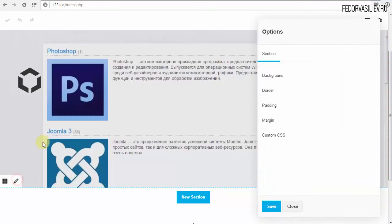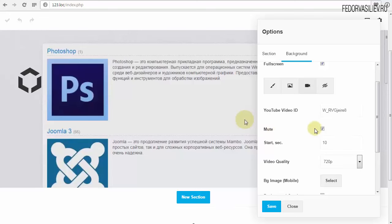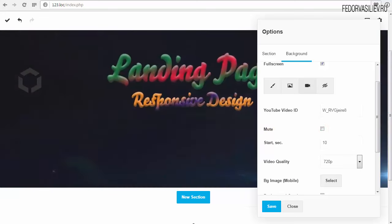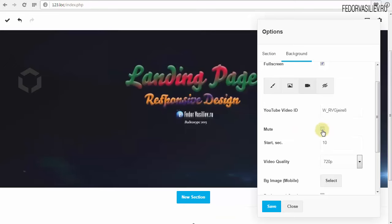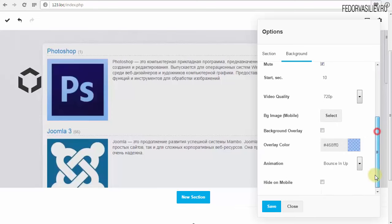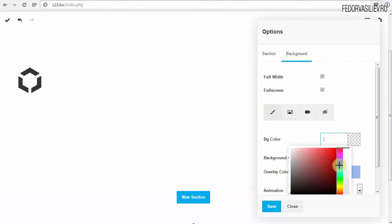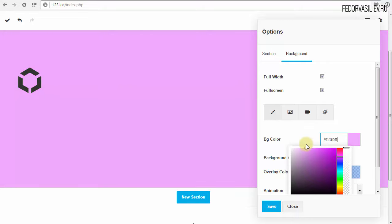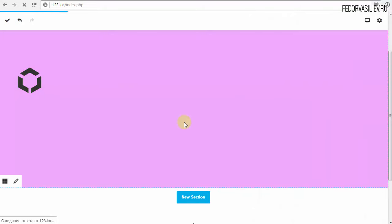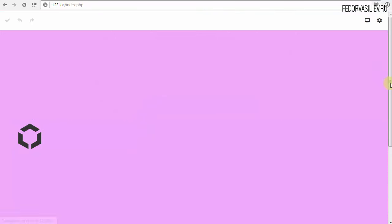Звук: если есть звук на видео, он отключается. Mute — отключение звука в видеоролике. Если снимем галочку, звук должен появиться. Если кликнем на иконку глазика — всё удалится из этого контейнера. Назначу пока просто какой-нибудь background и сохраню. Итак, вы видели, как я настроил контейнер — принципы здесь практически одни и те же.